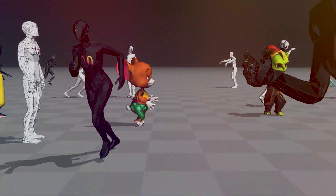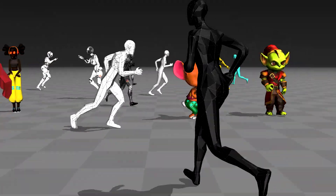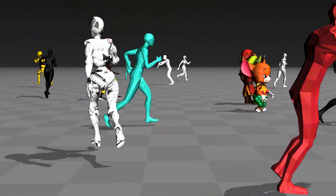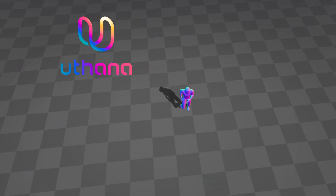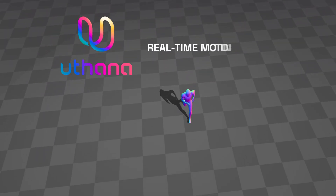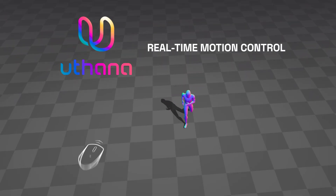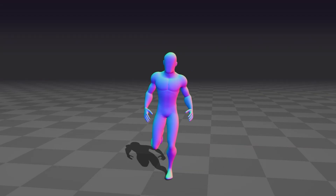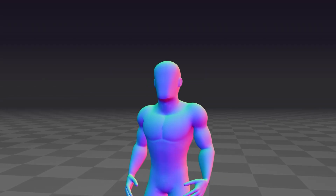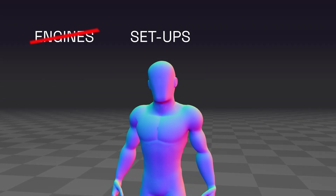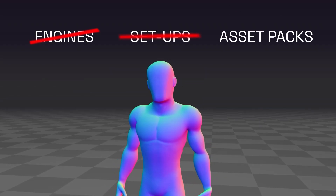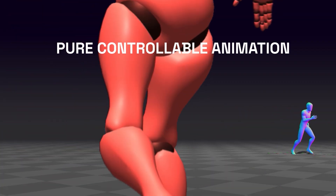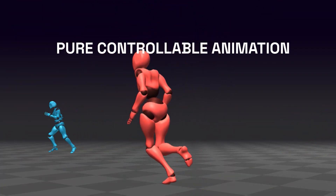Getting characters moving shouldn't take days — now it takes seconds. With Uthana's real-time motion control, use your mouse, keyboard, or gamepad to animate characters instantly. No engines, no setup, no asset packs — just pure controllable animation right in your browser.